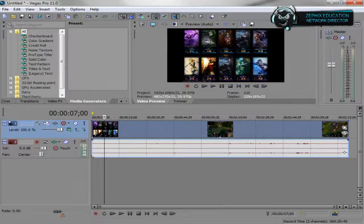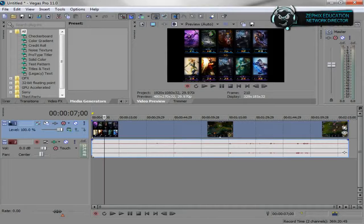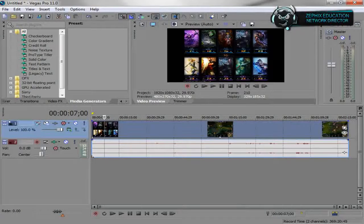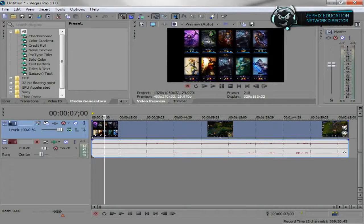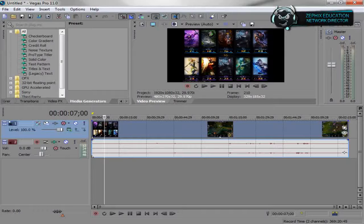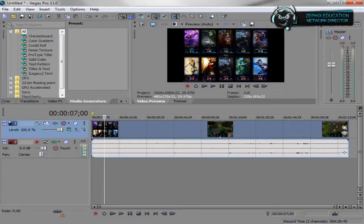You can actually do this with any recording. This was actually recorded with Fraps. You can put this in Sony Vegas with Camtasia or whatever you want and make it do the same thing.